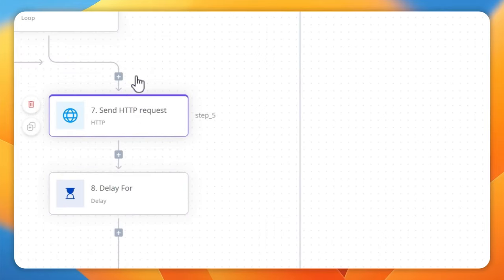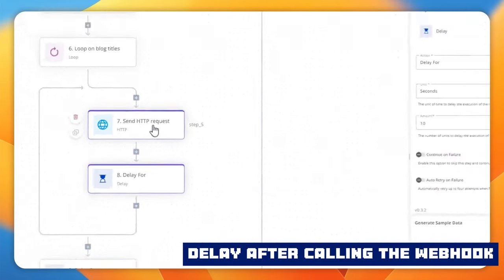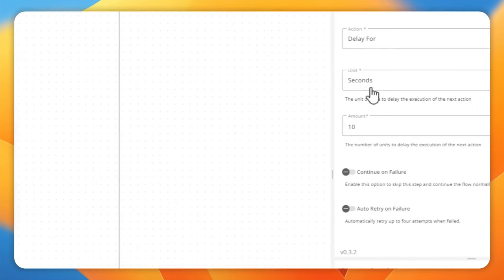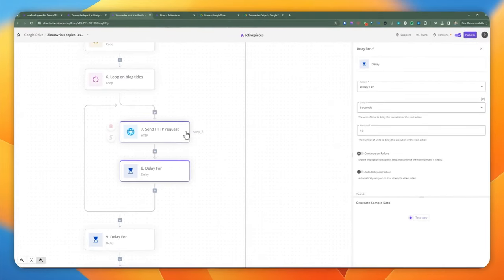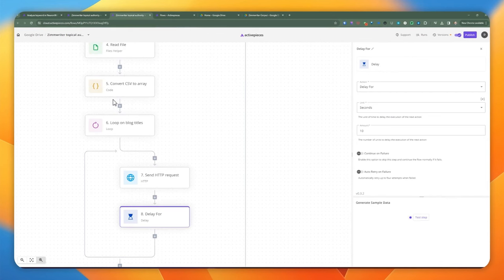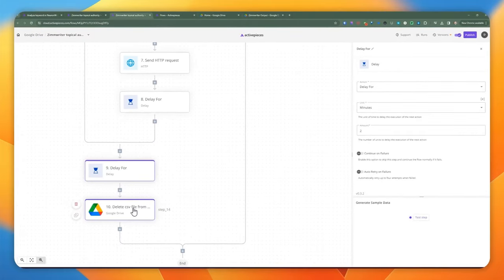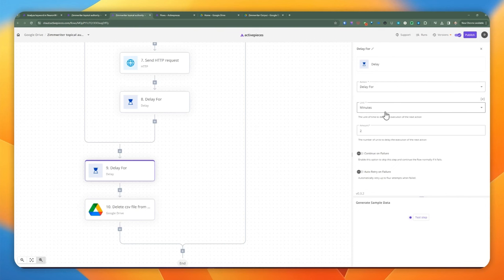Each time we make a call to the actual webhook, we're adding a delay so that the previous webhook call can catch up before making a new one. There's a potential race condition where we don't want to create multiple records of the same keyword in the table, so we're adding a 10-second delay for each pass. After we've gone through the whole loop, we add another delay of a couple of minutes before actually deleting the CSV file from Google Drive — just in case something goes wrong with the NeuronWriter call or adding records to AI table.